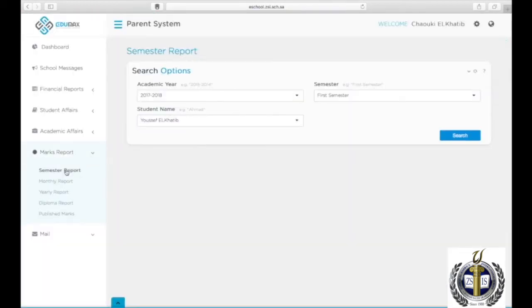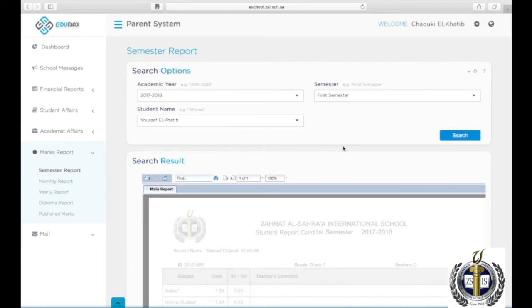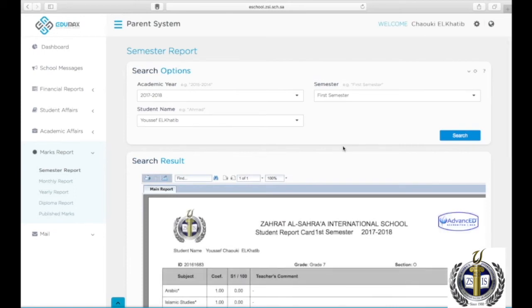To view your son or daughter's semester reports over 100, click on Marks Report, then Semester Report. Choose the academic year, the semester, and the student name, then click Search.